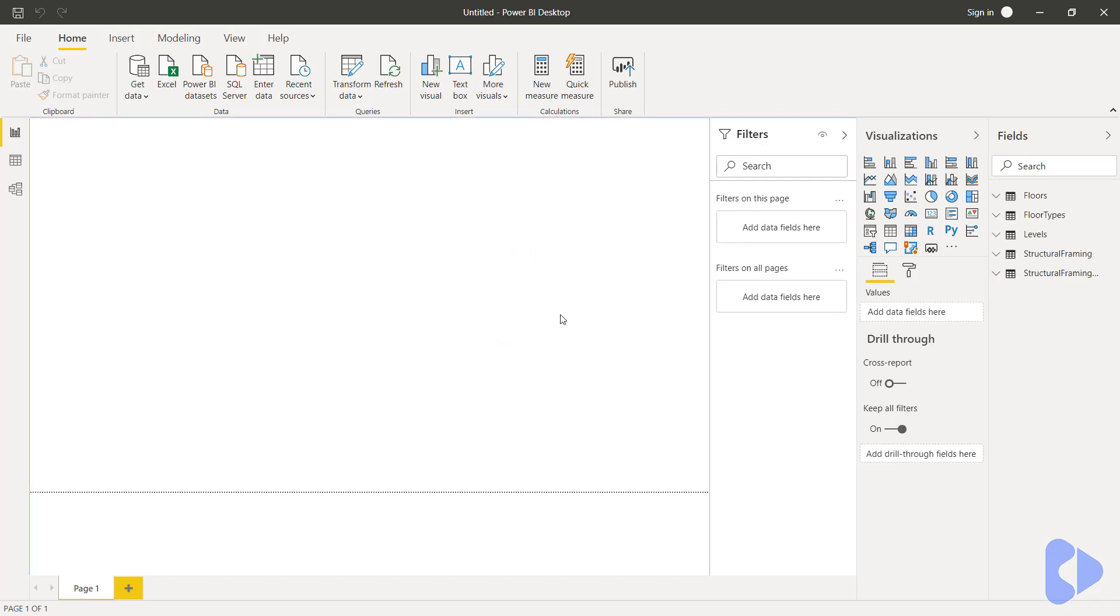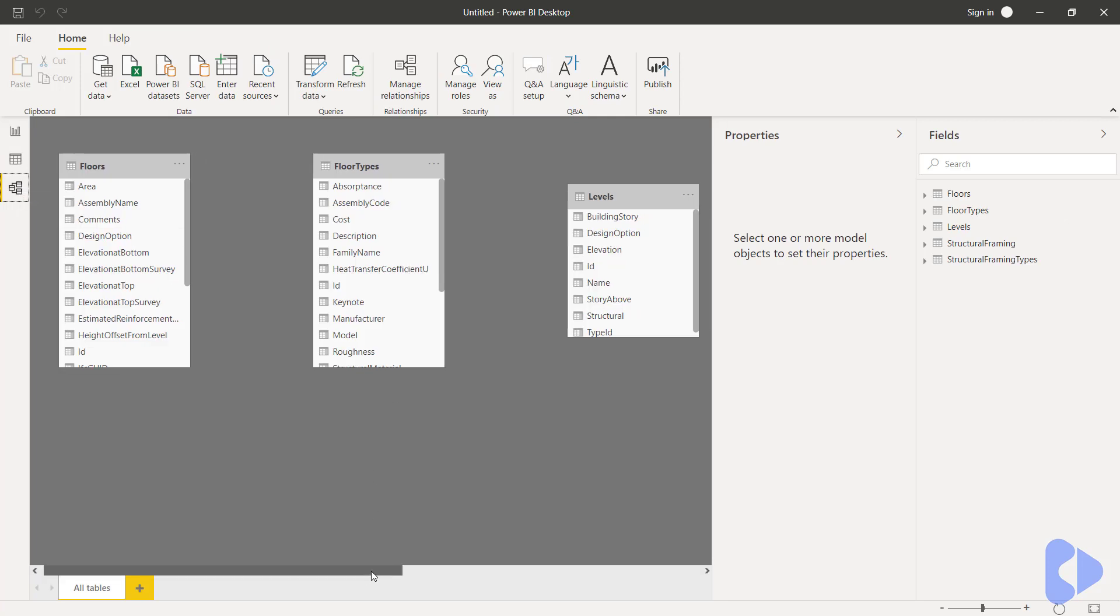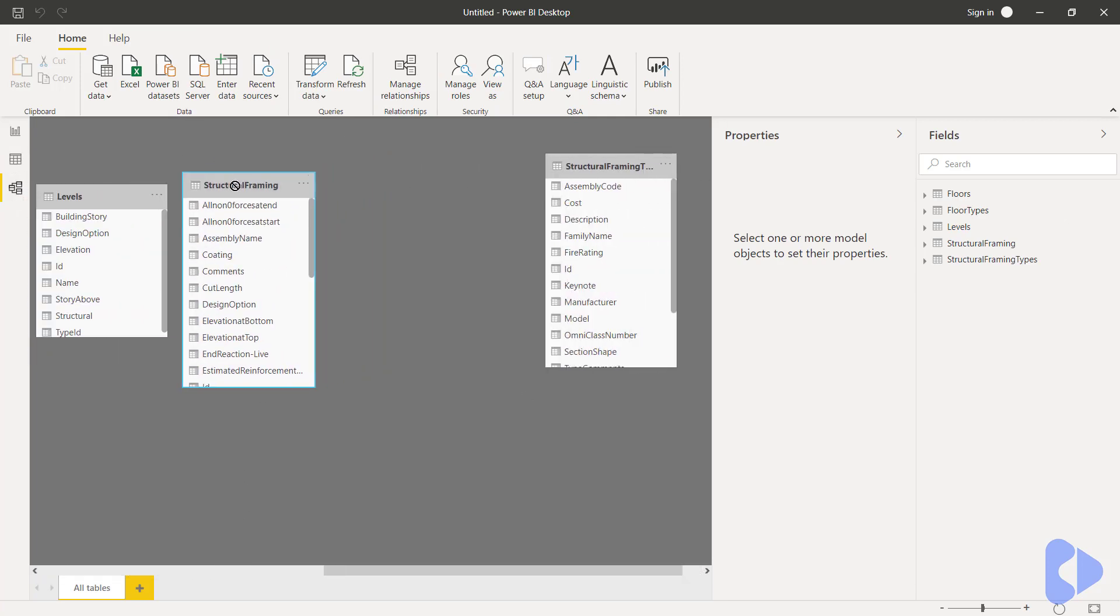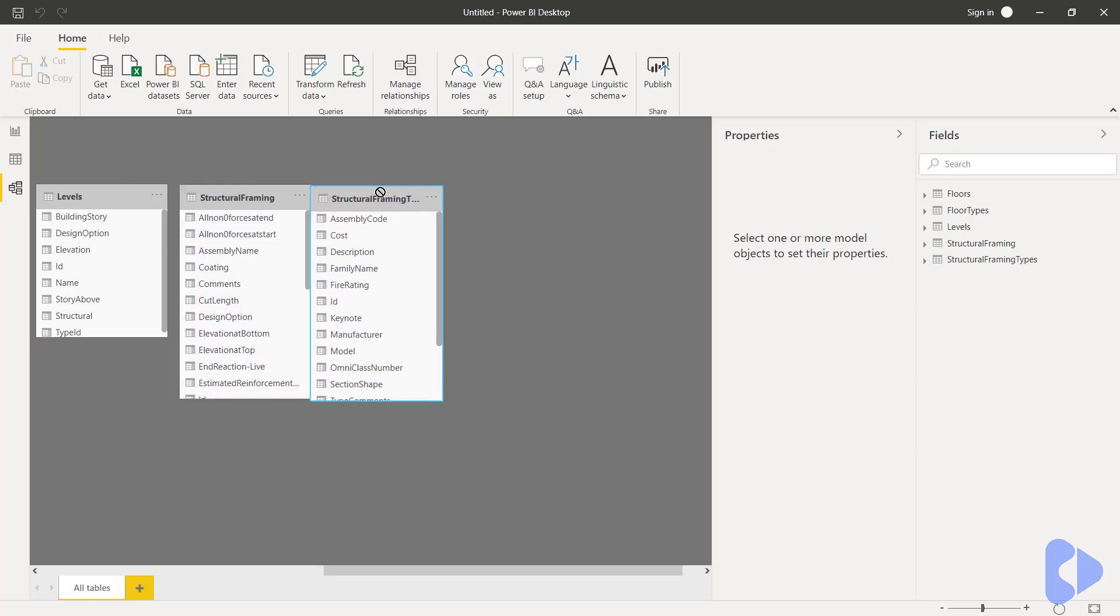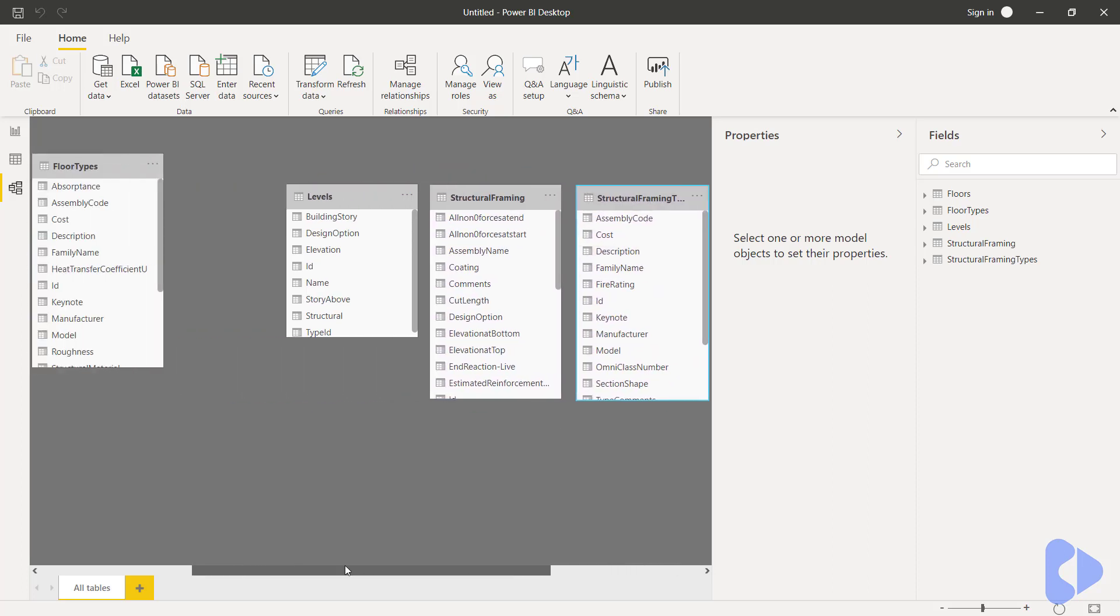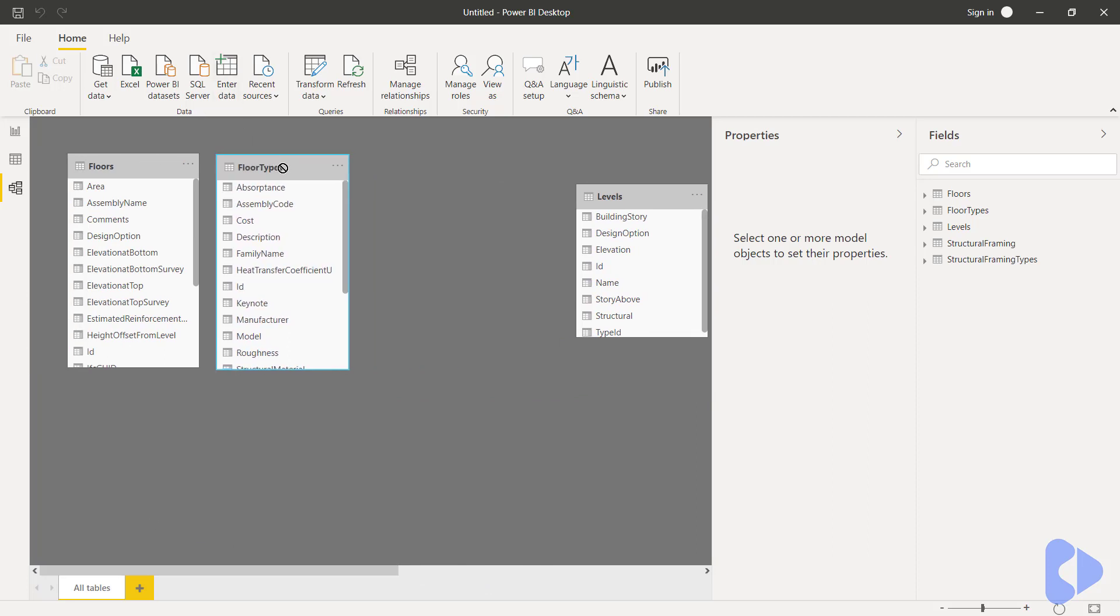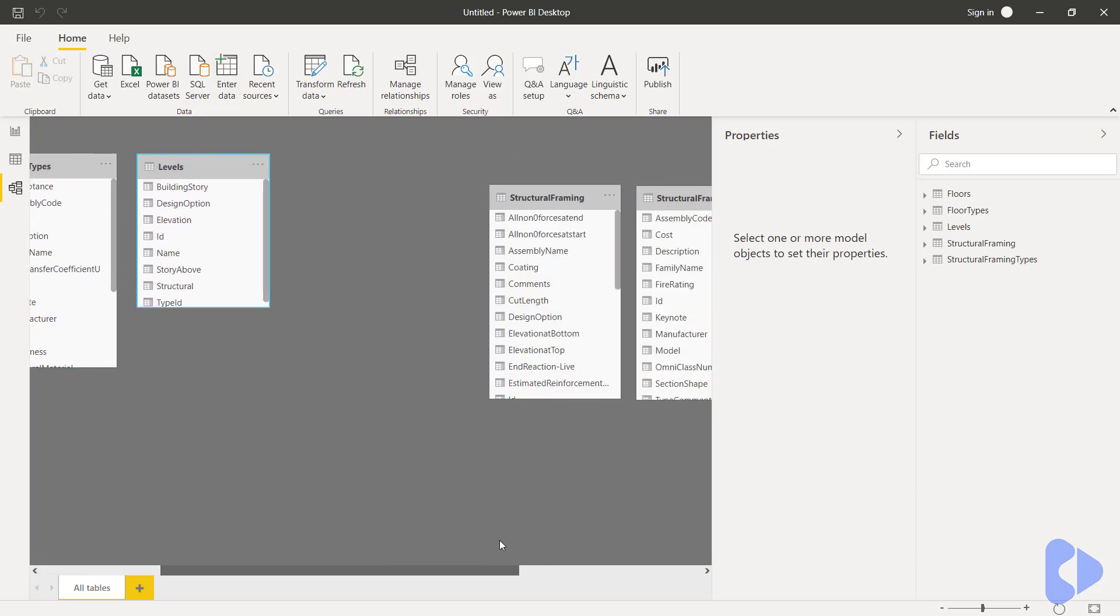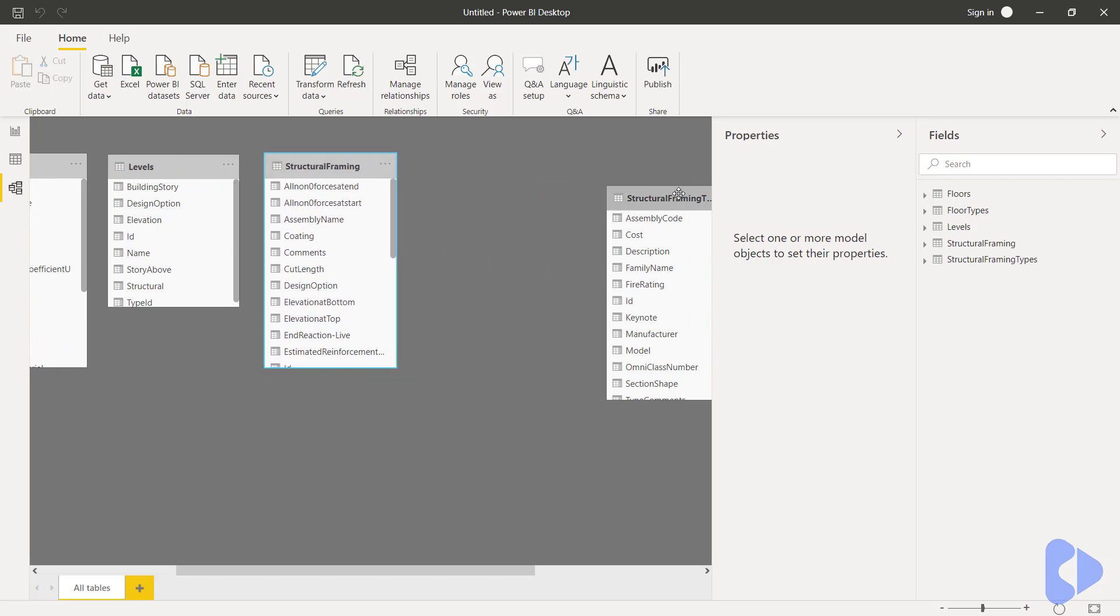Now we need to begin by making some relationships to these tables that we were just talking about in Excel. To do this I'm going to click the model button and you can now see that we have those various different tables showing here and we can just move these tables around to get them in a better location.